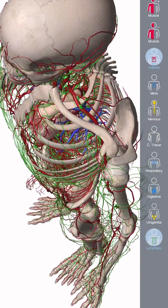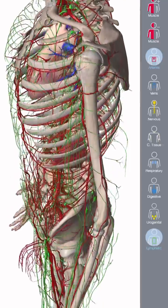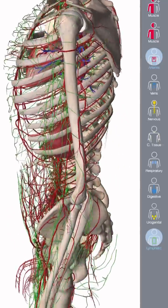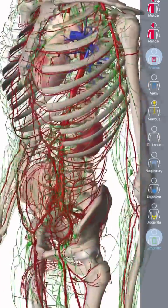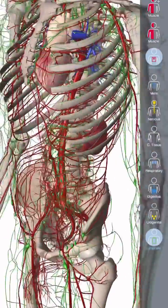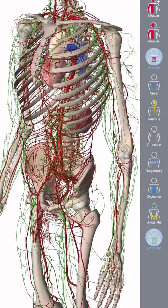Hey, welcome back. I was just having a look at the lymphatic system and wanted to share with you about the lymphatic system and how we're going to be learning that. So first of all, the lymphatic system is also the immune system.